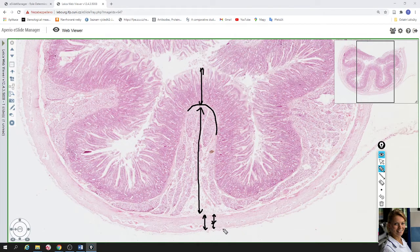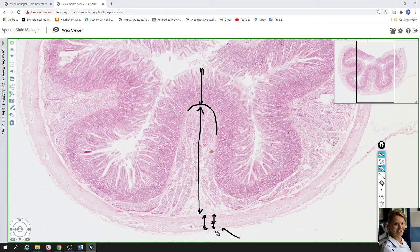The last layer of the duodenum is a very thin layer of loose connective tissue and one layer of squamous cells, which is called serosa.